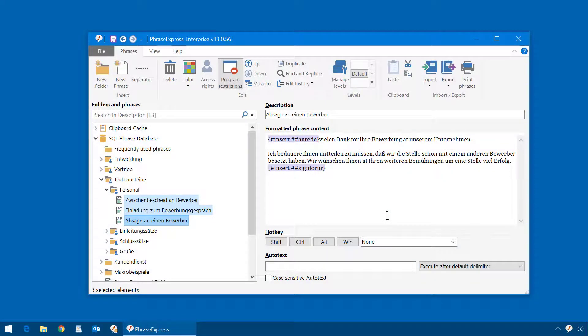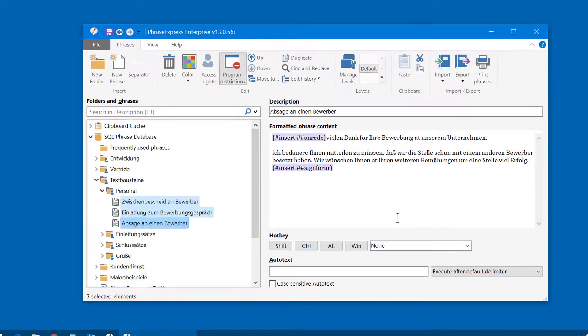Imagine you have many formatted phrases and the design department announces a new corporate identity policy. PhraseExpress now allows you to change the text formatting of all your phrases with a single action.